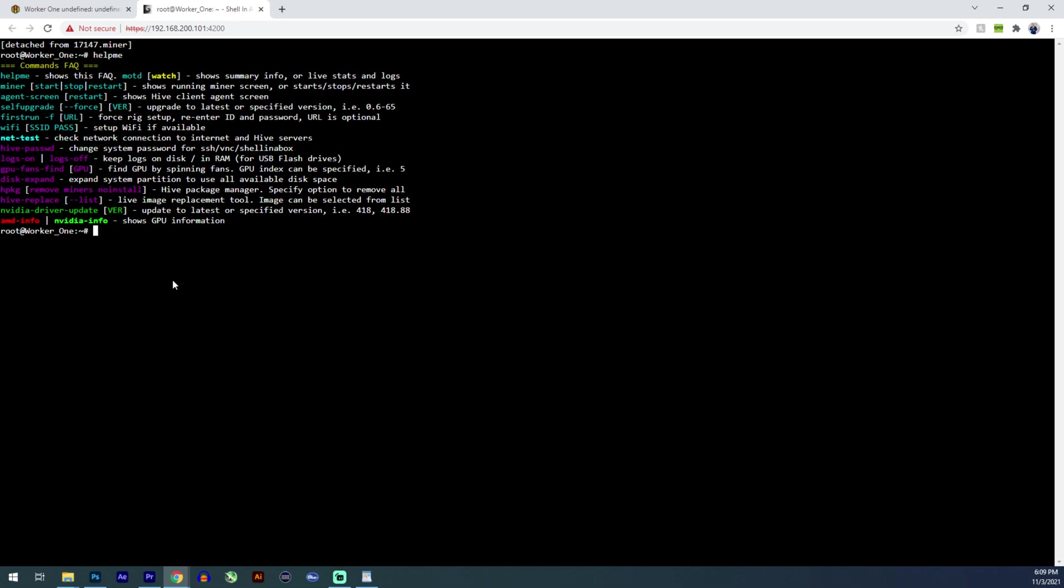So if you need to do a driver update, if you need to do a miner update, you can do it from here. If you need to access, for example, let's list what's available.